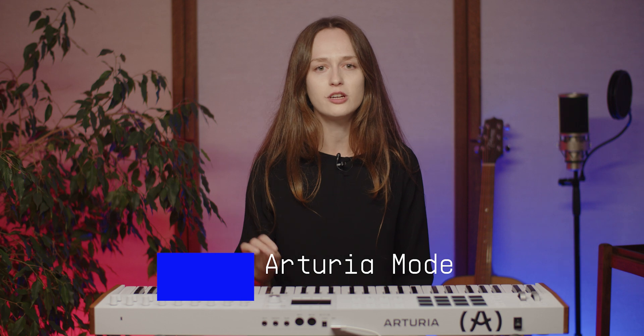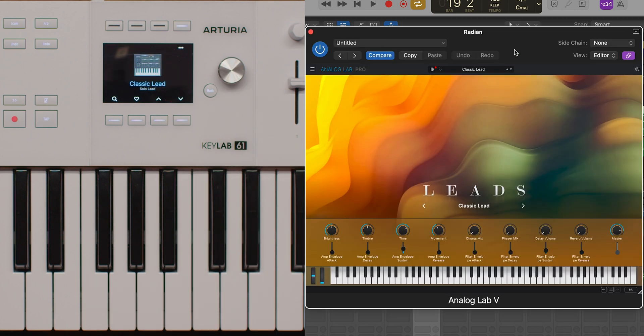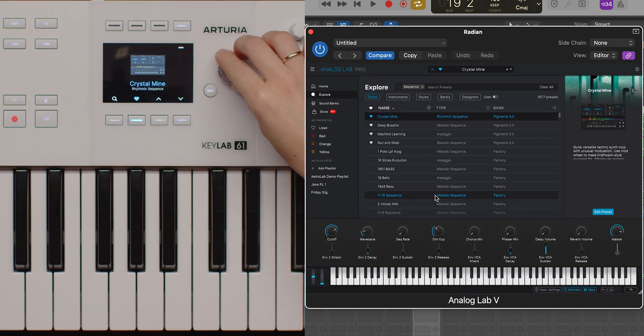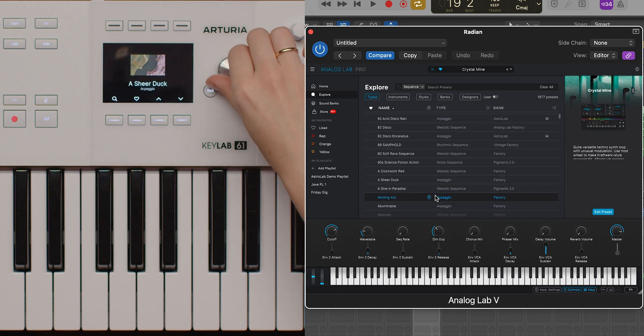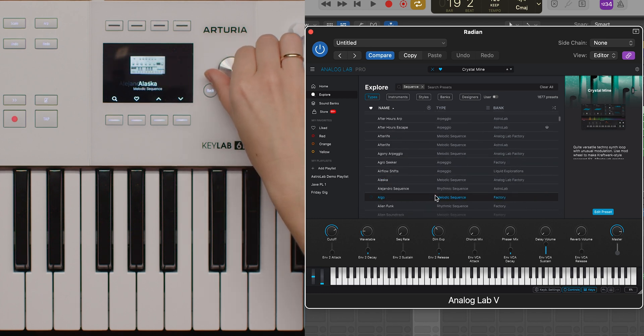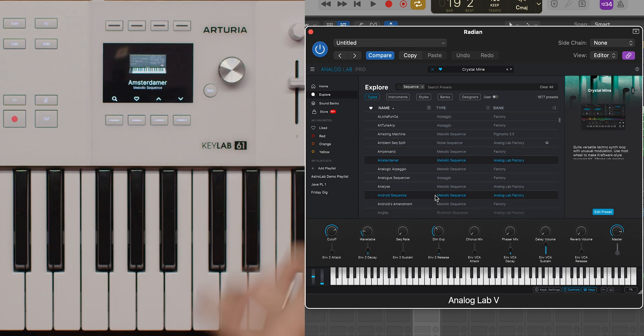If you're working with Arturia plugins, the KeyLab MK3 offers even deeper integration. When you open Analog Lab, you can switch to Analog Lab mode by pressing the main encoder on a track with an Arturia plugin. In this mode, the controls are fully optimized for Analog Lab, allowing you to navigate, select presets, and tweak effects, just as you would in the standalone version of the plugin.